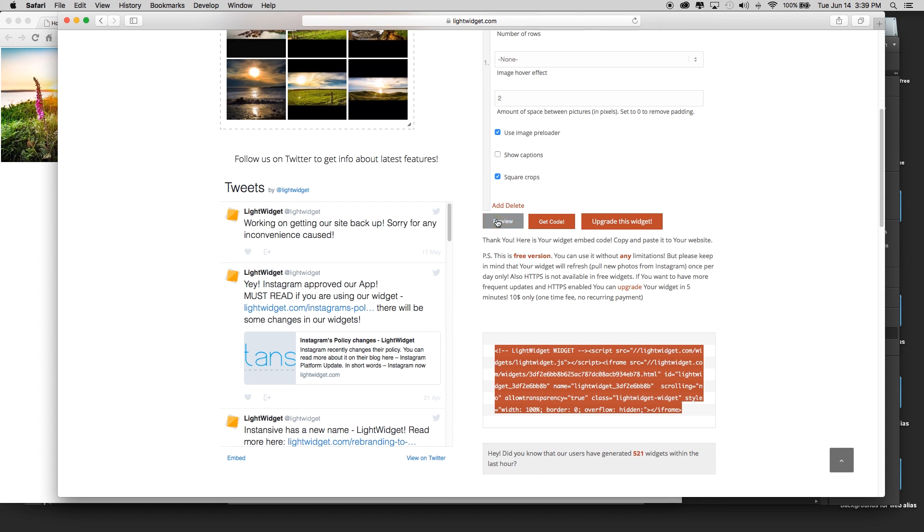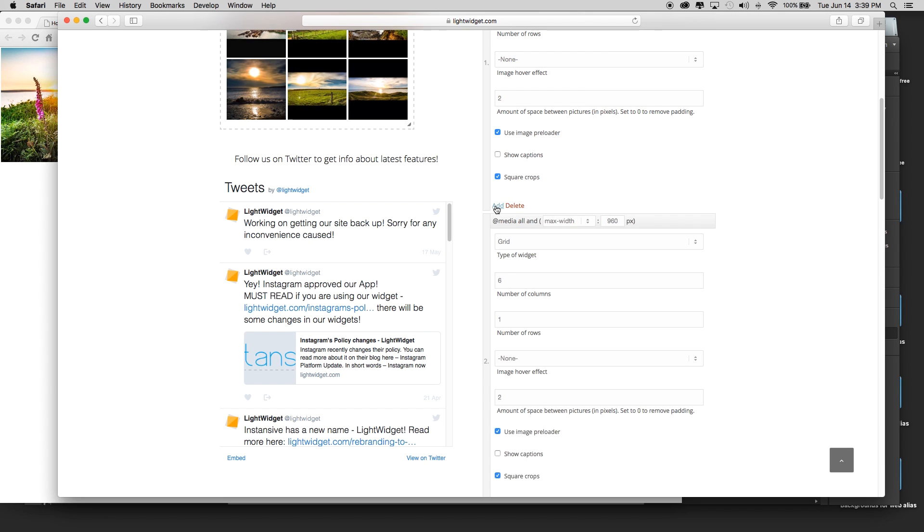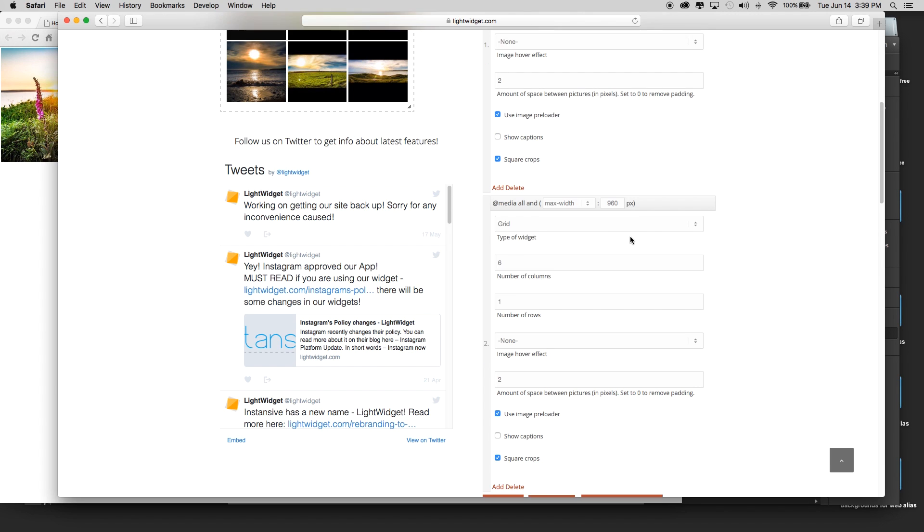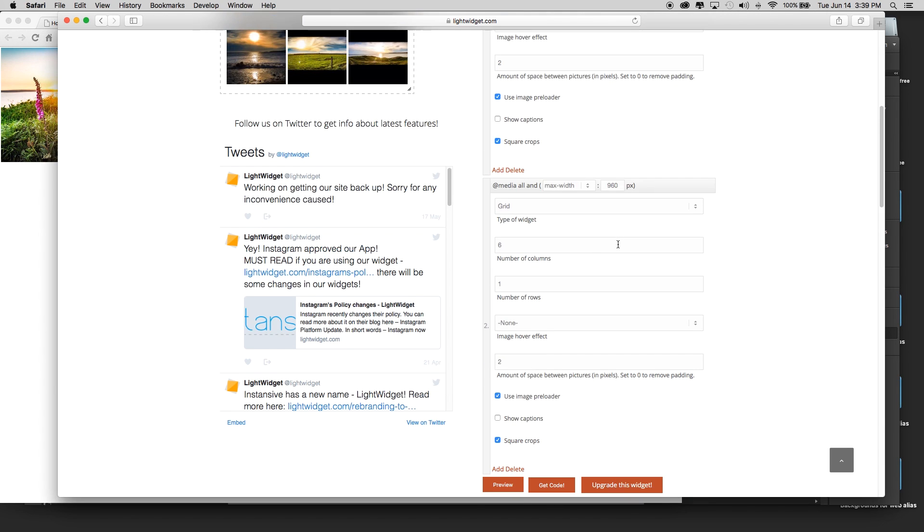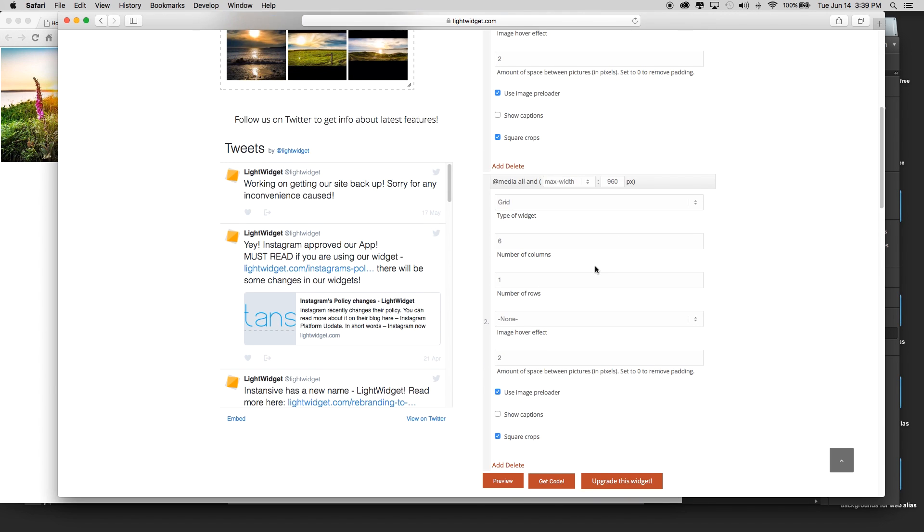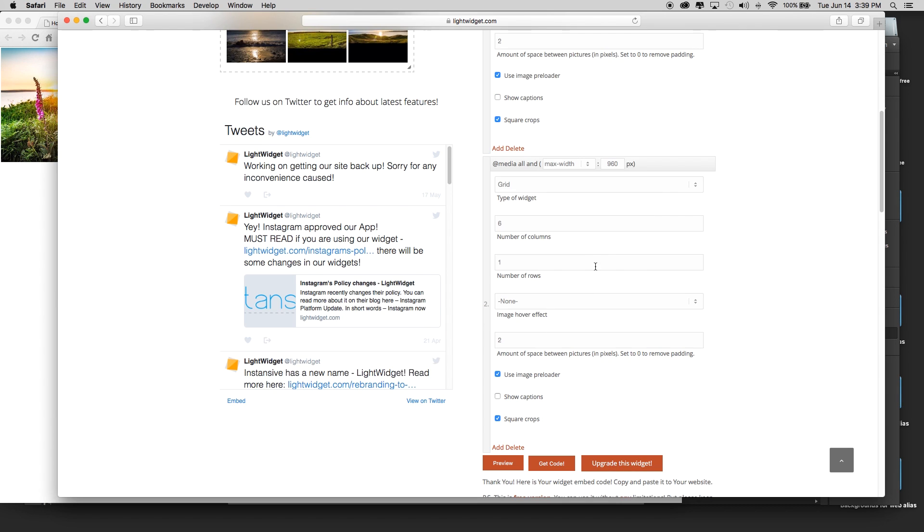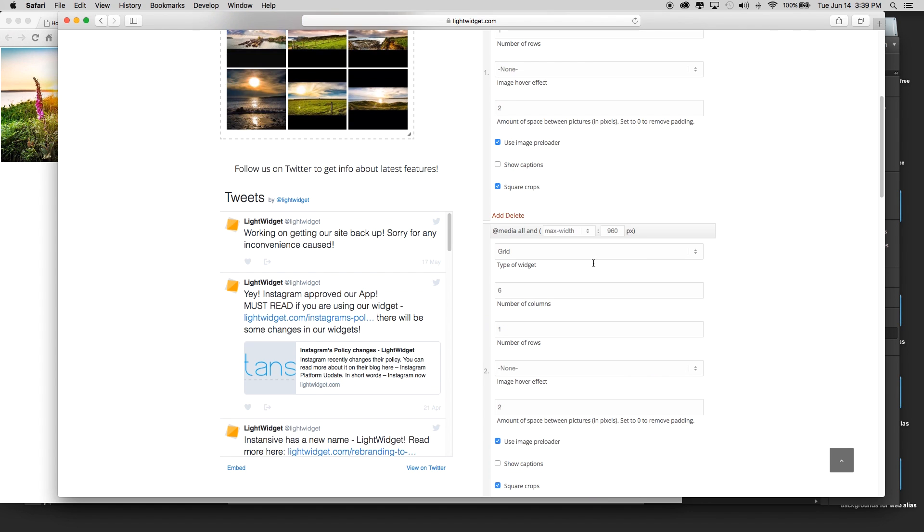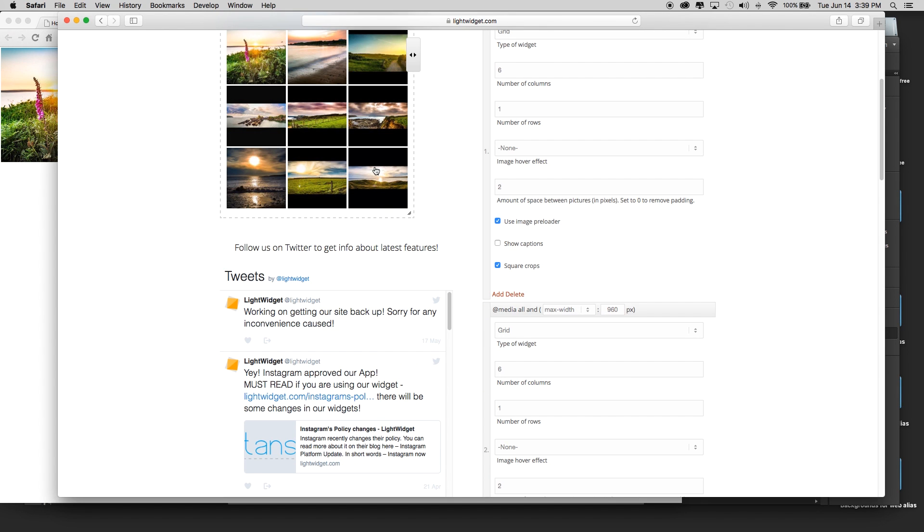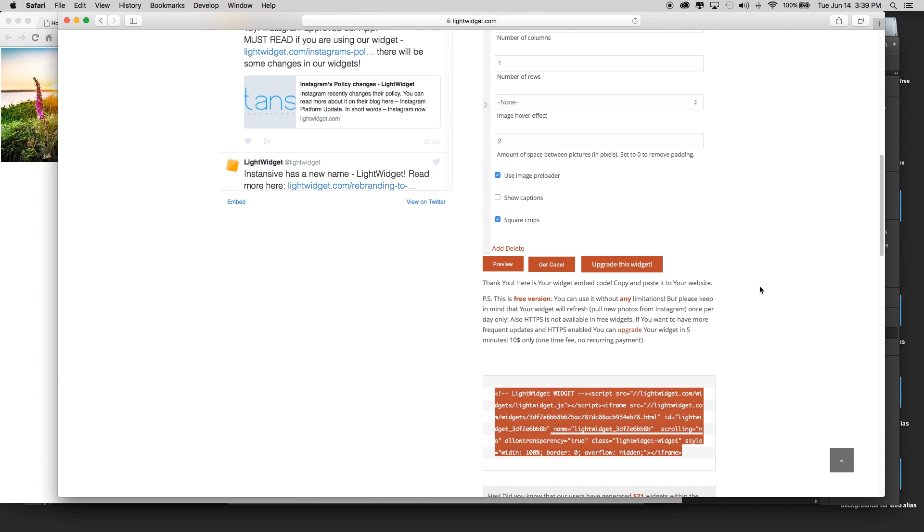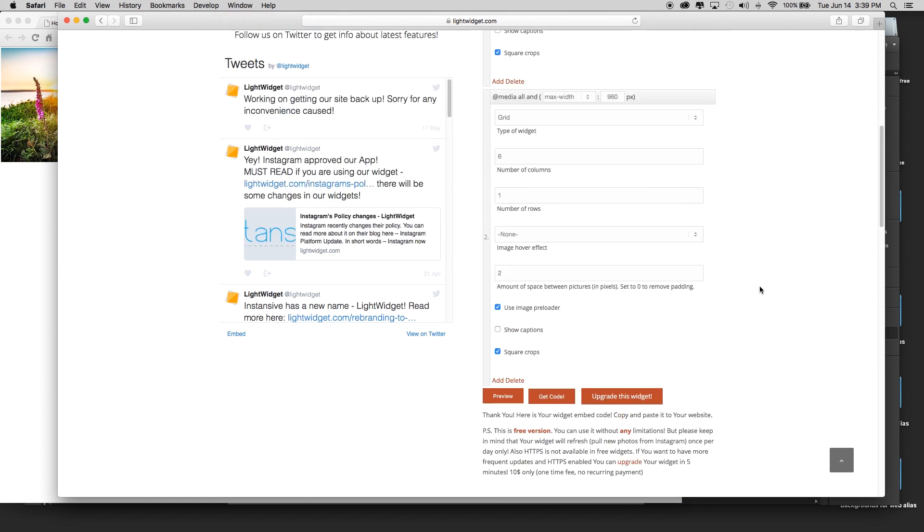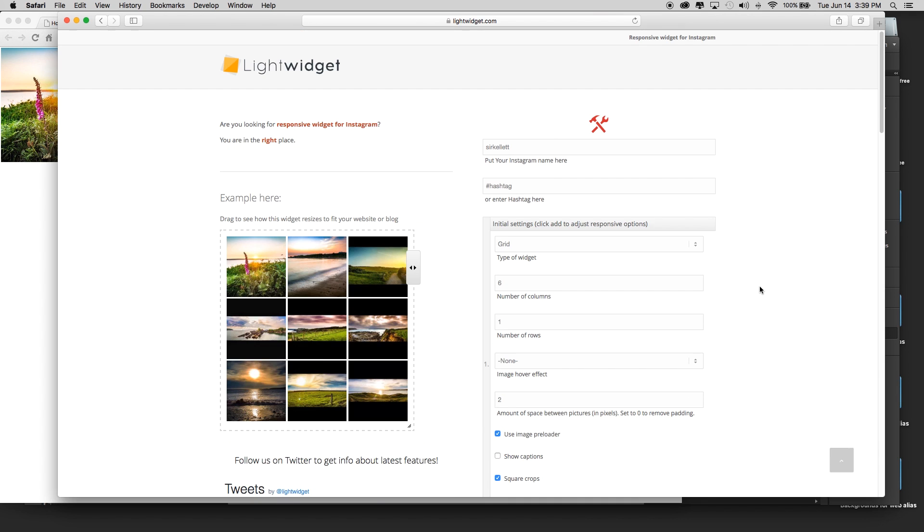It will show how to use the settings for adding some responsiveness into it. This is basically for adding kind of like a breakpoint inside Muse, but inside this widget itself, so it changes the amount of rows and columns when the screen size changes. I hope you found this useful on how to quickly, easily add Instagram for free with the basic widget to you or your client's site. Thanks a lot.